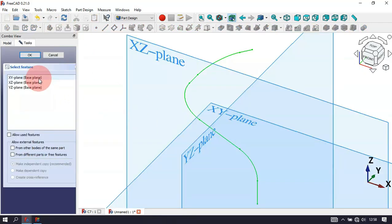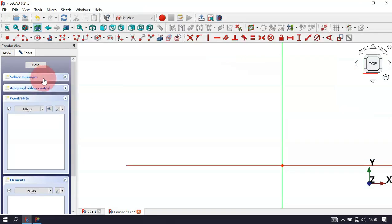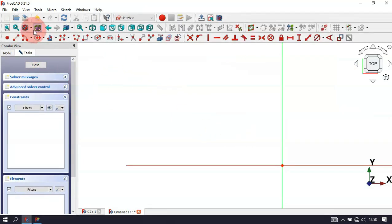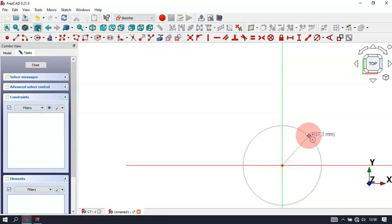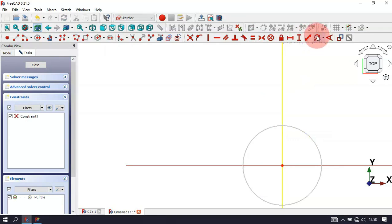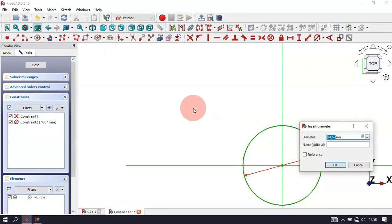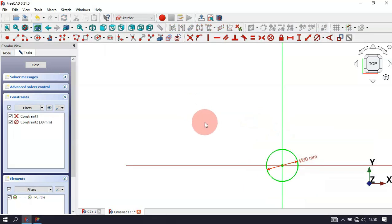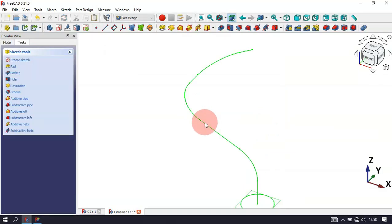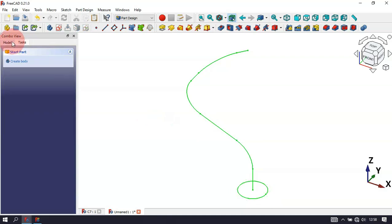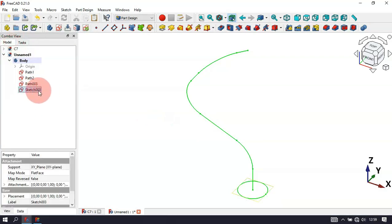Now let's create the profile sketch. Click the icon to create a new sketch and select the XY plane. Select the circle tool from sketch geometries, click the origin point to draw the circle, and set the diameter to 30. Then press Tab twice to leave the sketch. Go to the Model tab and rename this sketch to 'profile sketch'.